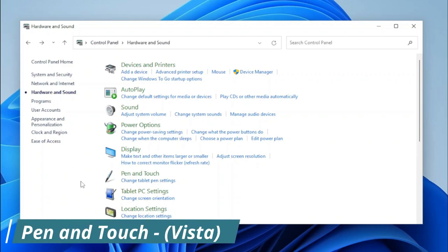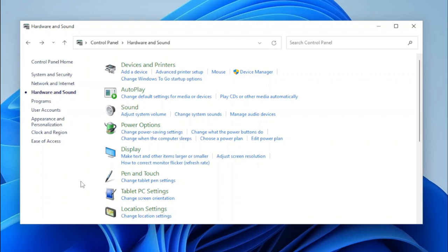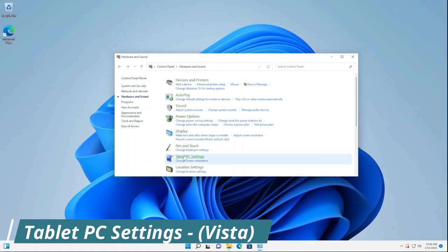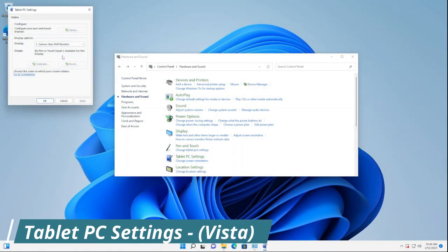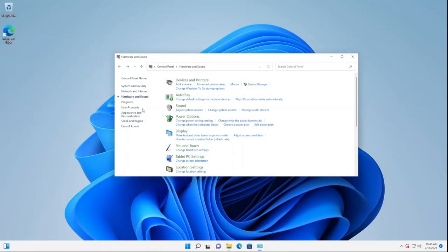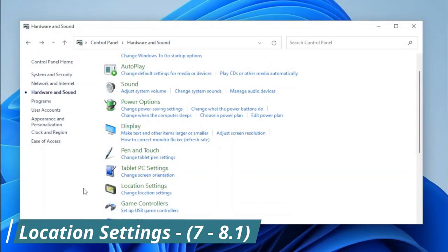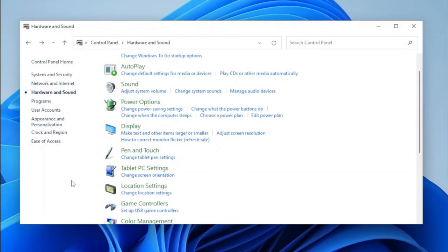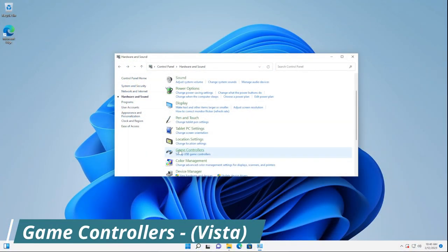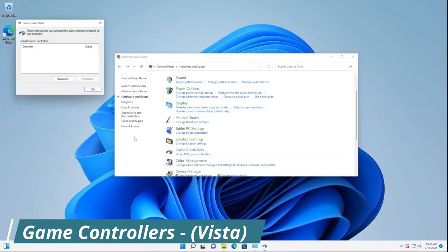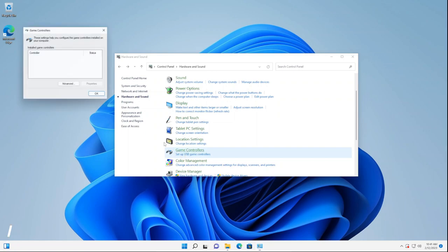Next, we have Pen and Touch. Since this isn't a tablet, opening it will give an error, but on a device with Pen and Touch, this would open normally. Next we have Tablet PC Settings — the page works just like it used to, and so does its task link. We also have Location Settings, but since the page has been removed, it redirects to Settings. Next, we have Game Controllers — this page opens just like it used to, and same with its task link.